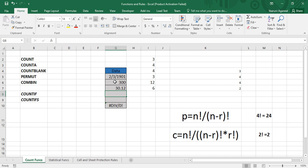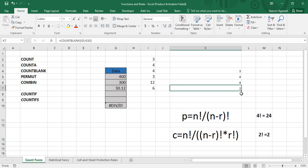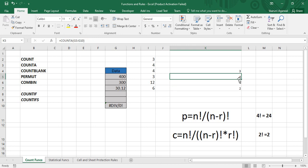If we add data to one of the empty cells — say 400 — note it appears as a date because the cell's data type is set to Date. Changing it to General converts it back to 400. As soon as that happens, COUNTBLANK changes to 2, meaning there are now two blank cells. Meanwhile, COUNTA changes to 4, meaning four cells now contain data.